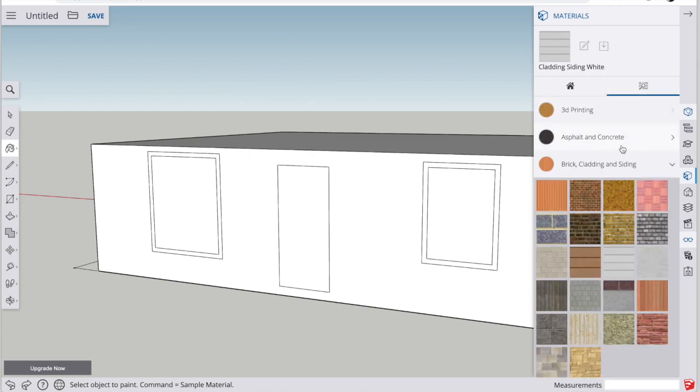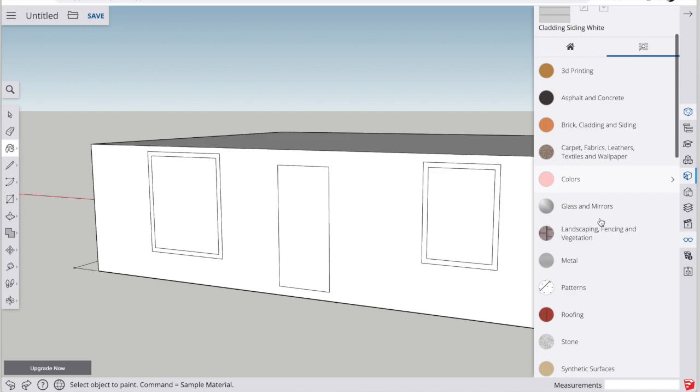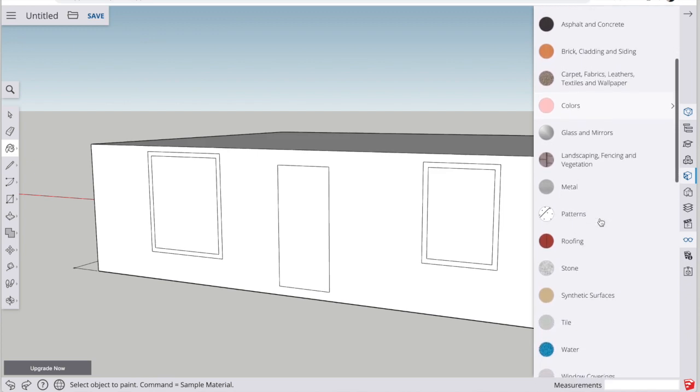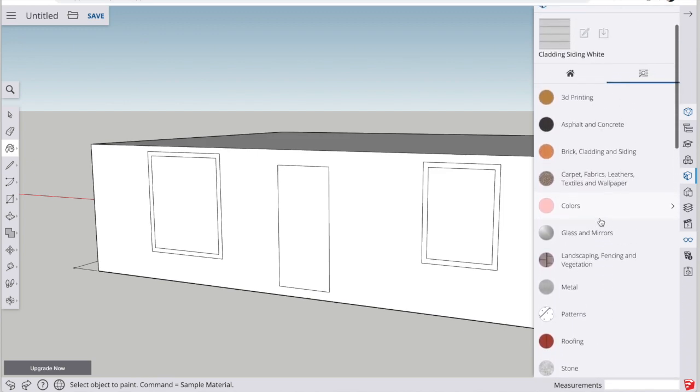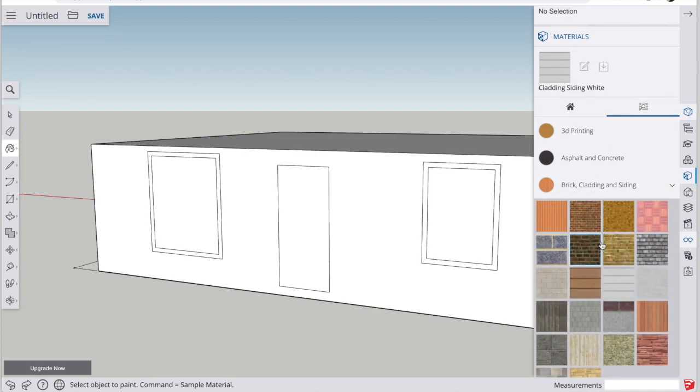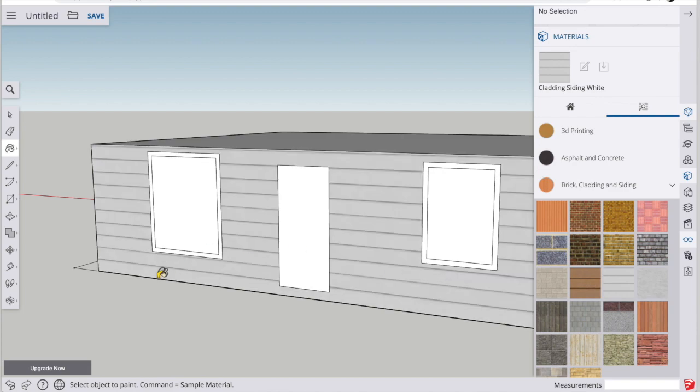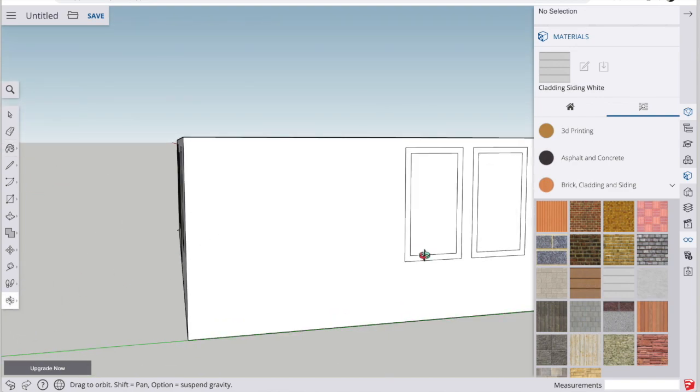We're going to search for the colors and materials that we want to decorate the house with. So first let's do some siding and it just so happens they have a gray siding that's very similar to the siding that I have on my house.